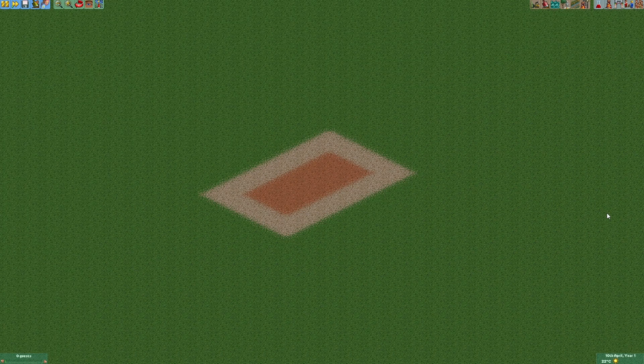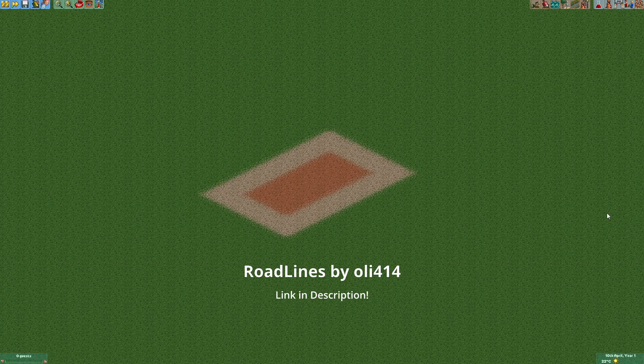Another option is to just use the road lines plugin for Open RCT2 that I'll link in the description below.